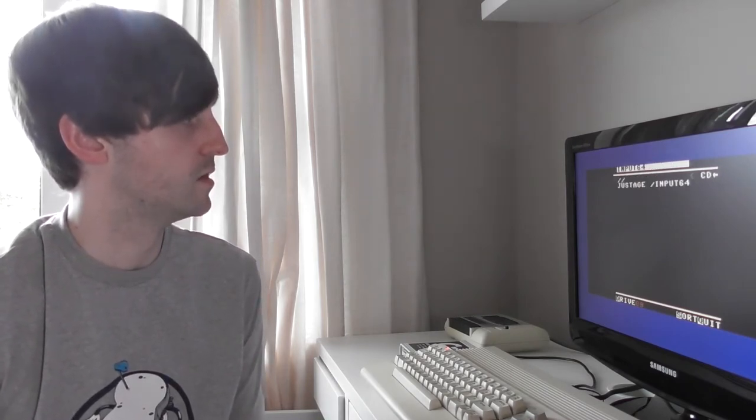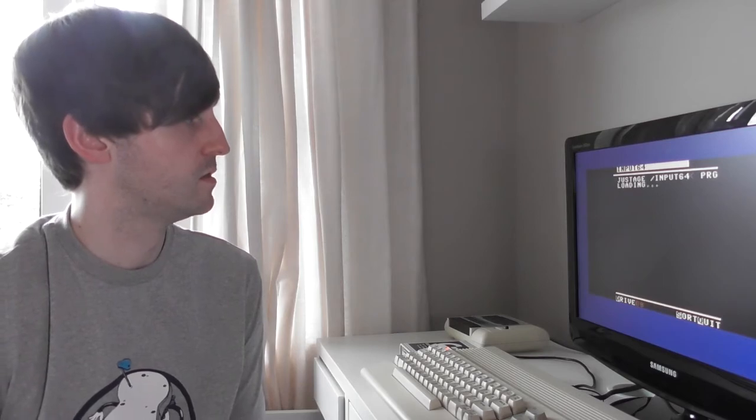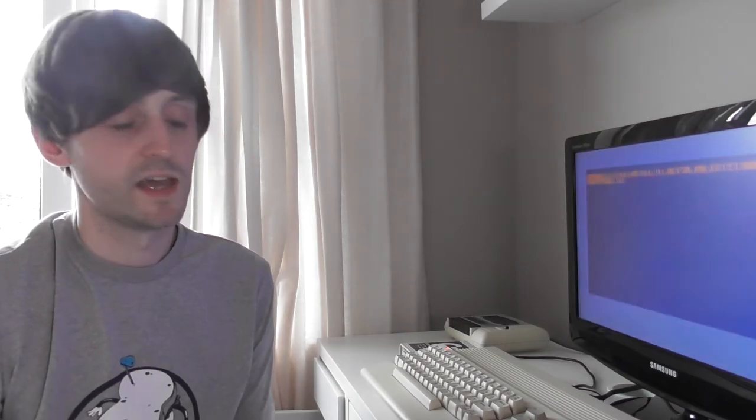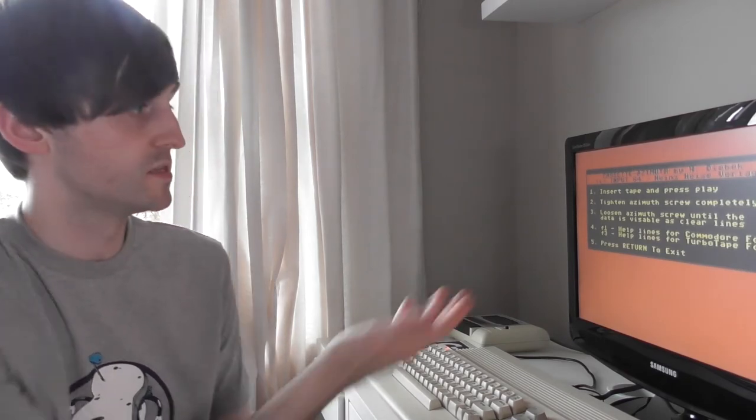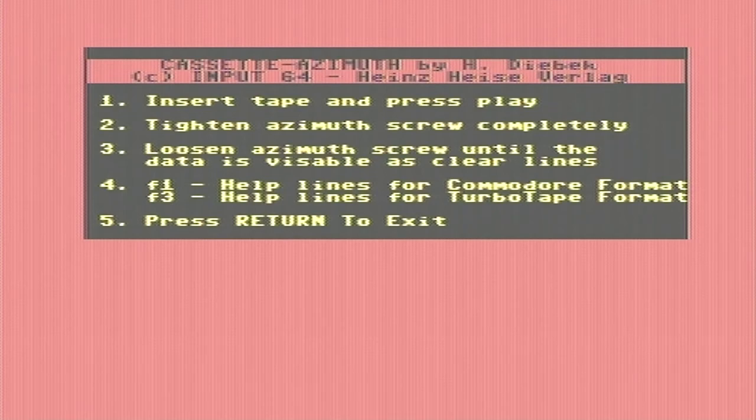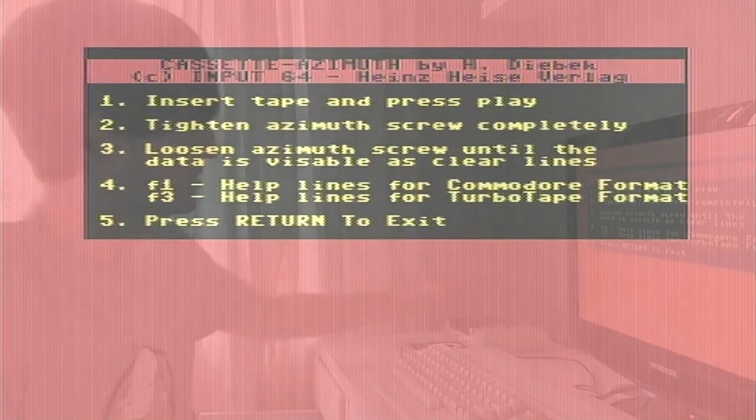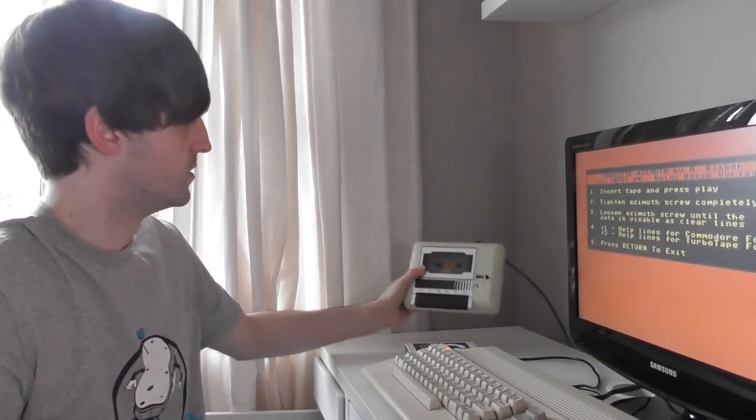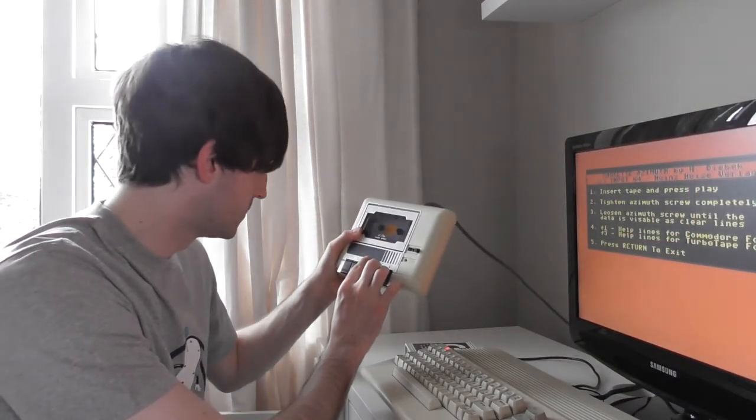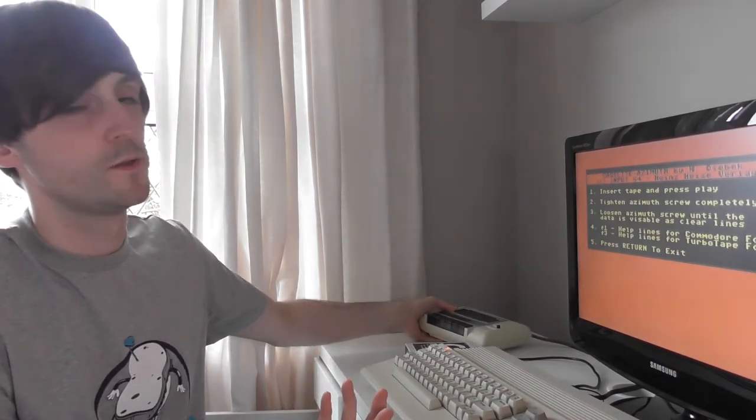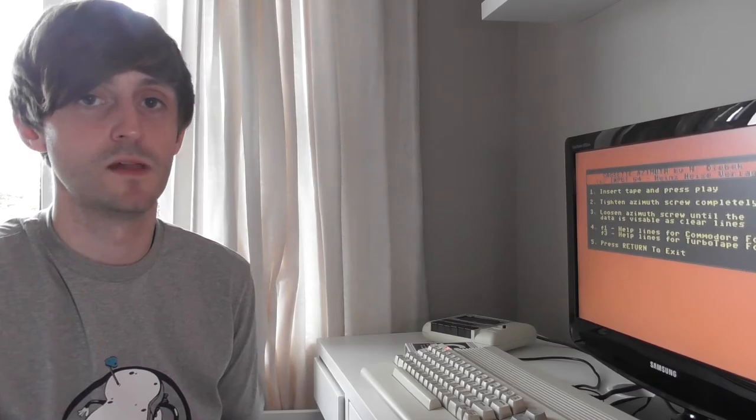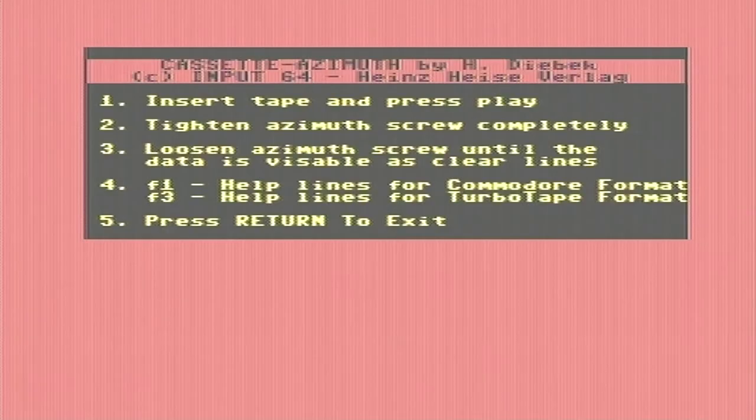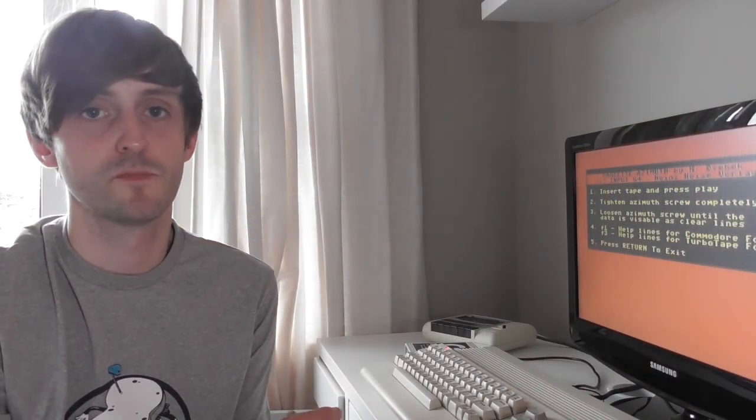So there is actually a utility disk or utility tape that you can run. I'm going to just hit it now. It's a very simple little file but had I not had this SD to IEC I wouldn't be able to access this. And this is just it right here. It just comes up with a prompt telling you to insert tape and press play and then tighten the azimuth screw completely. There's a little screw on my tape deck right here. And it tells you while you're playing the tape if it's receiving the data well. There are probably lots of other utilities. I think there are some that actually test your system and stuff.